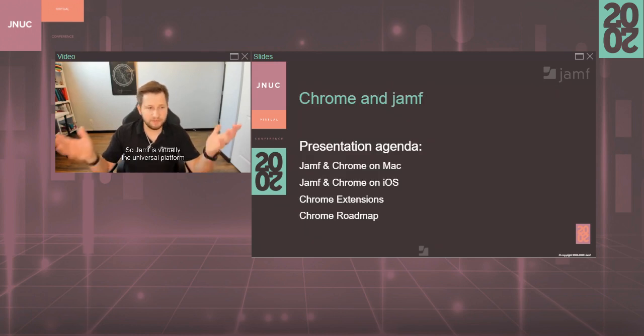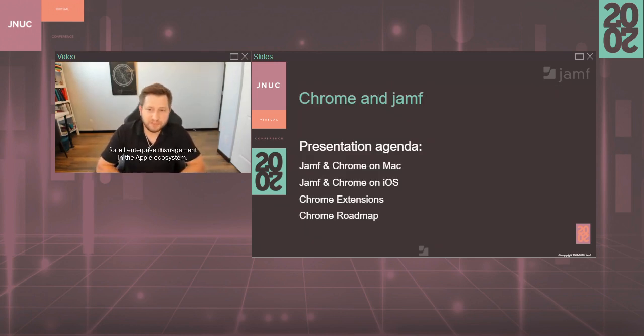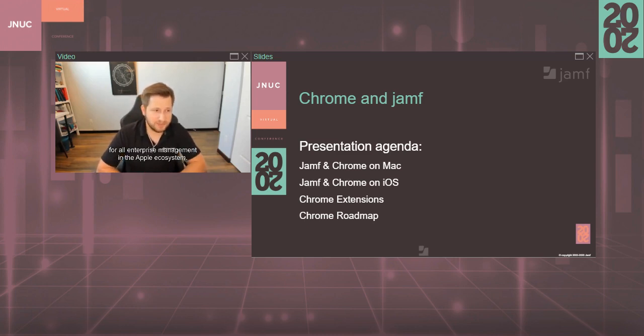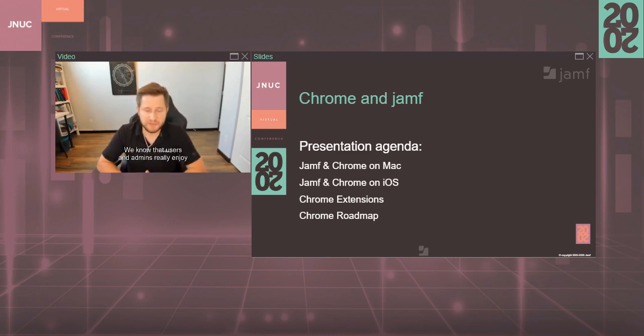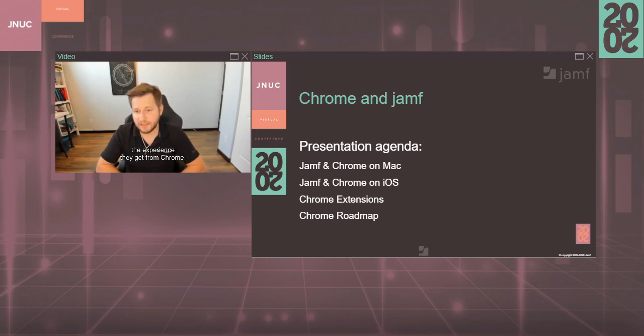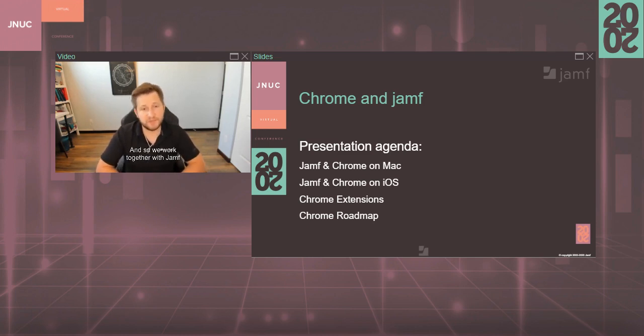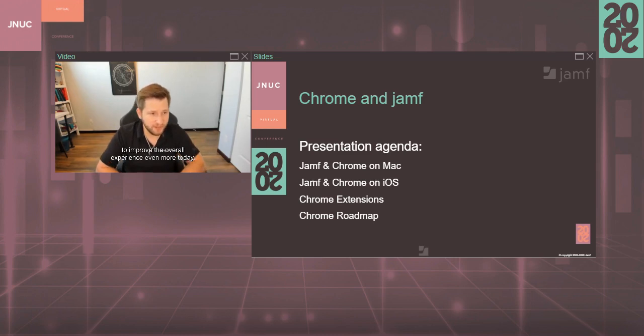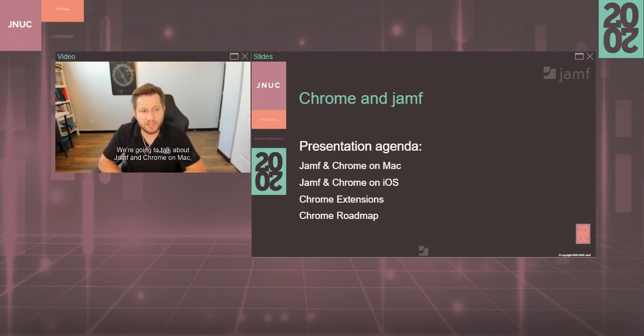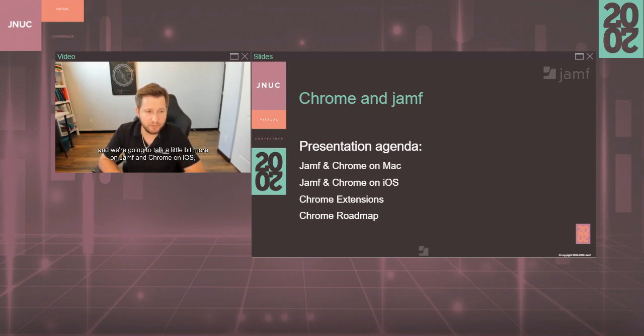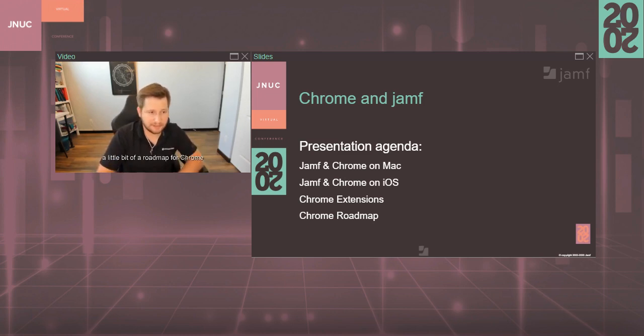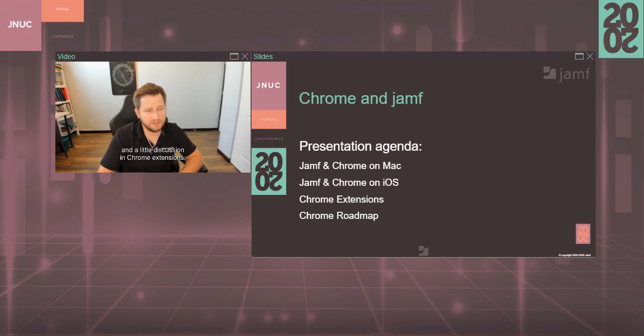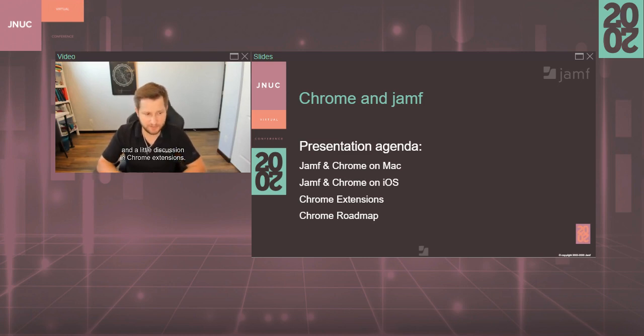So Jamf is virtually the universal platform for all enterprise management in the Apple ecosystem. We know that users and admins really enjoy the experience they get from Chrome, and so we work together with Jamf to improve the overall experience even more. Today we're going to talk about Jamf and Chrome on Mac, Jamf and Chrome on iOS, a little bit of a roadmap for Chrome, and a little discussion on Chrome extensions.